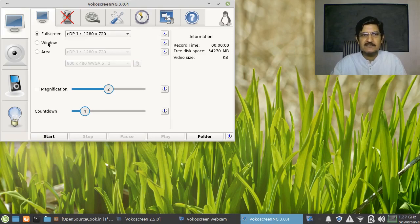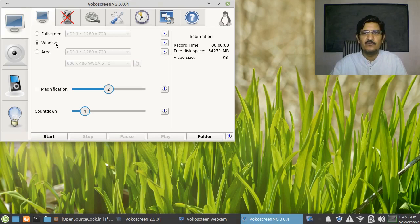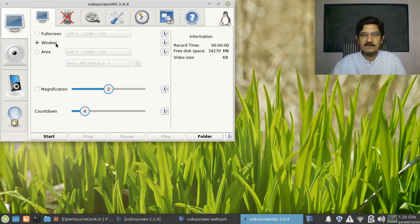Next is the Window option. Suppose you are demonstrating everything in a window only and you don't want anything else recorded — part of the screen or something — then you should select this. When you start the recording, it will automatically ask you to click on the window and then it will start recording everything on that window. Any action outside that window will not be recorded.